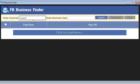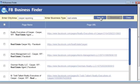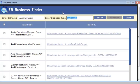What I'm going to do is type in my area, which is Casper Wyoming. You can type in any area you want. The industry I'm most familiar with is real estate, so I'm going to type in real estate and click search. This tool is going to find fan pages in this area for this business type.